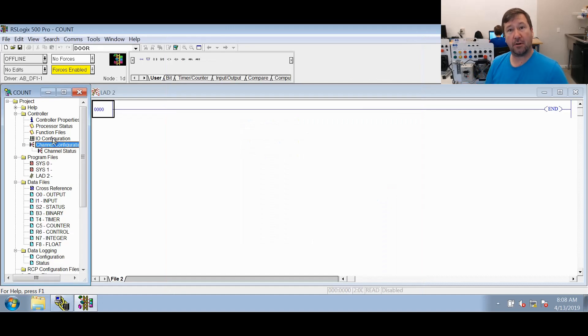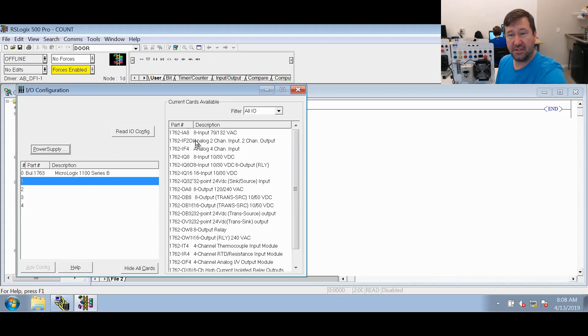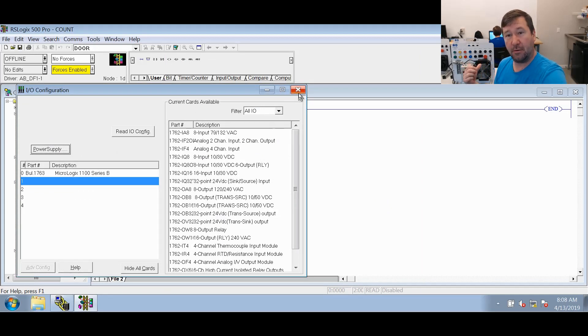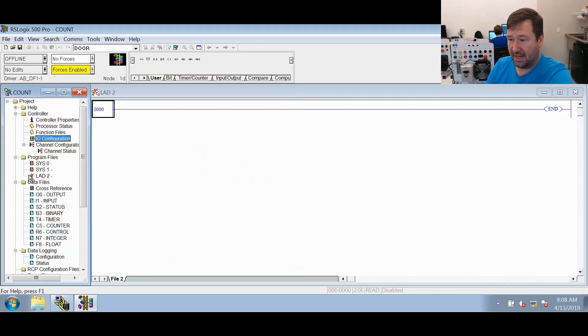Also, if you have one of our trainers that has an analog option, don't forget to go to your IO configuration and add that 1762-IF2OF2. This is our basic trainer we're working with today, so it does not have that.